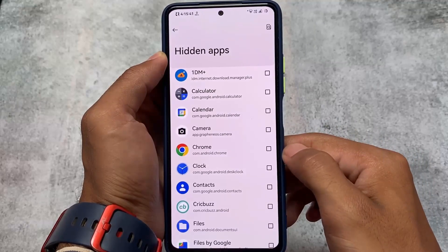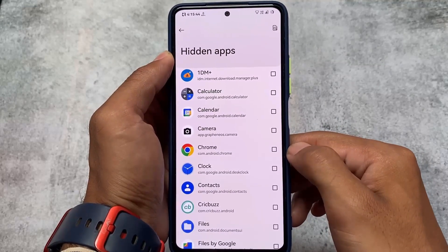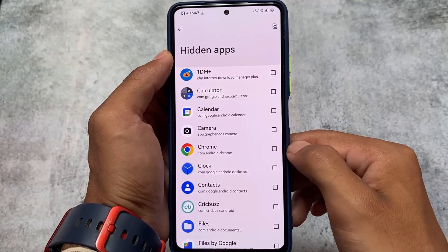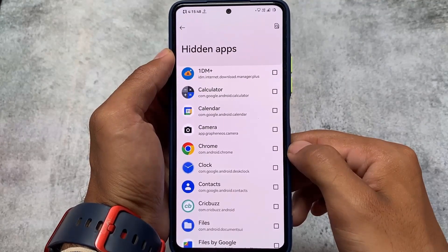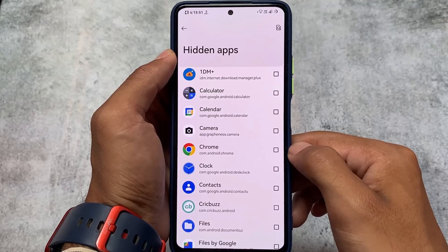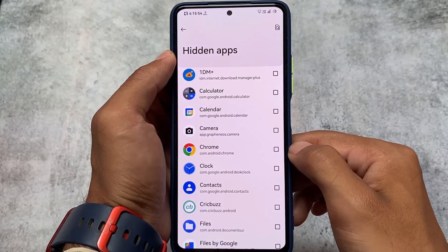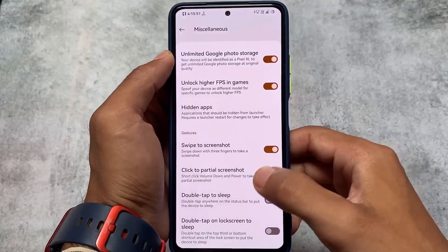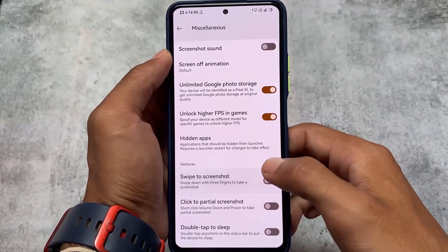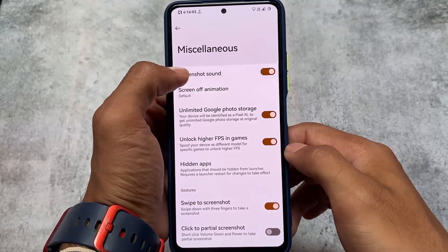You also have the option to hide apps, which is quite good since the Pixel Launcher is pre-installed. The Pixel Launcher doesn't contain a hide apps feature itself, but NusantaraOS gives you this feature in Settings. Swipe to screenshot is also there as expected.